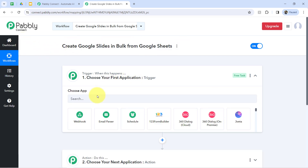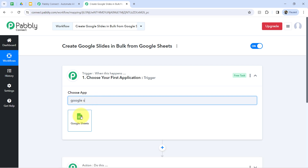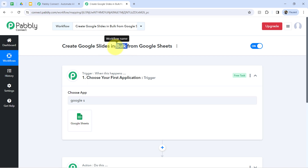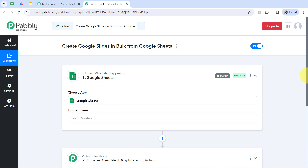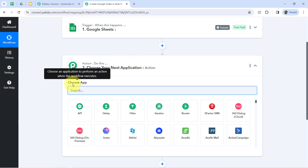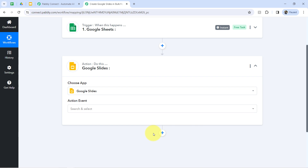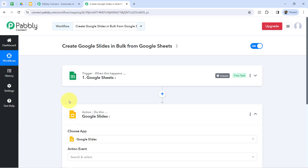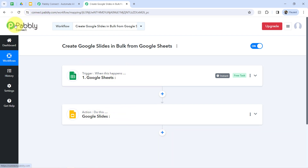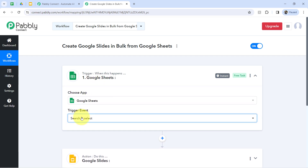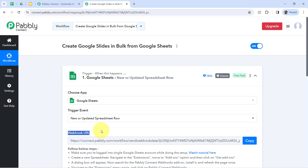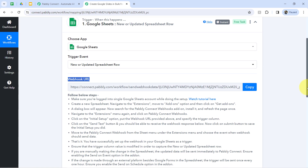According to our use case, data will be picked from the spreadsheet in bulk and slides will be created automatically. That is why I've selected Google Sheets as the trigger application, and I'll be selecting Google Slides as the action application. You can add as many action steps as you want using the plus icon to connect different applications and automate complex business processes. Let's connect these two applications with Pabbly Connect so we can collect the data inside the dashboard.